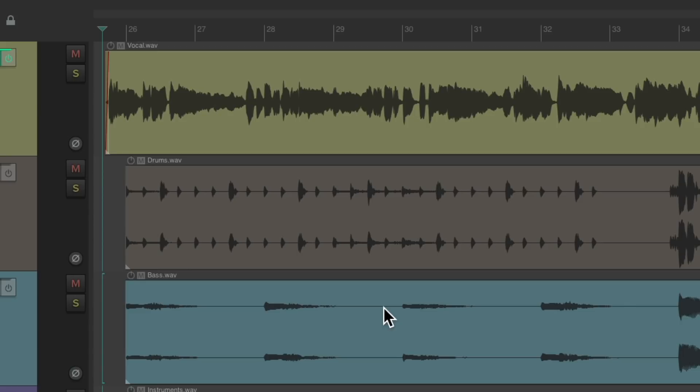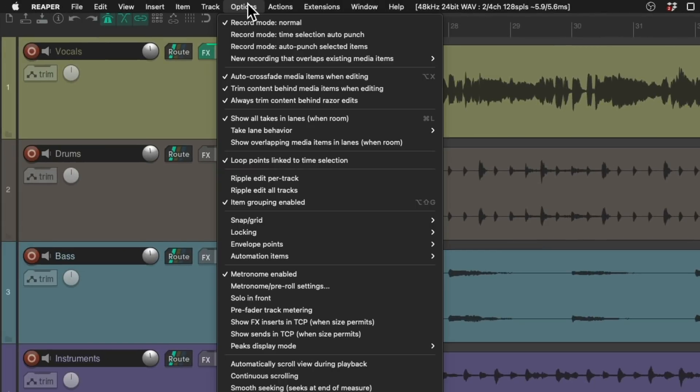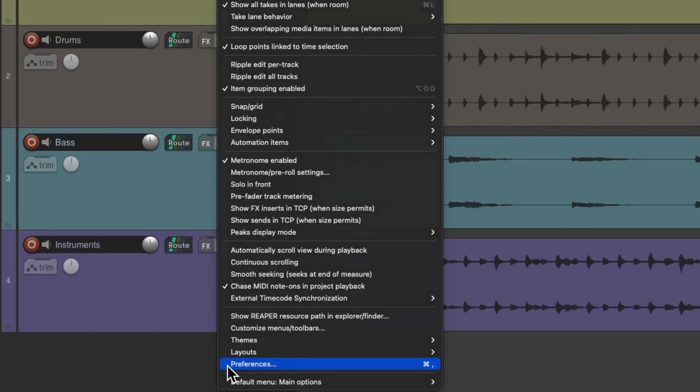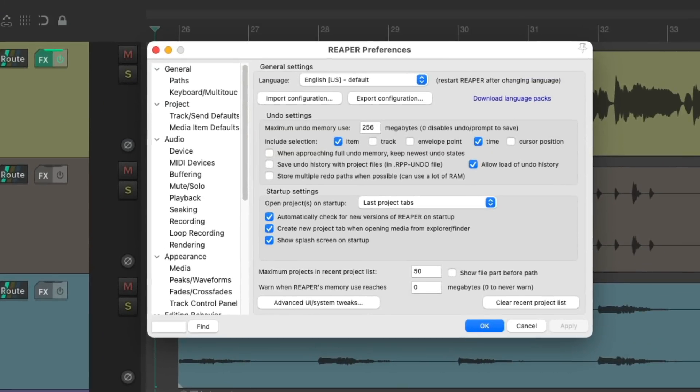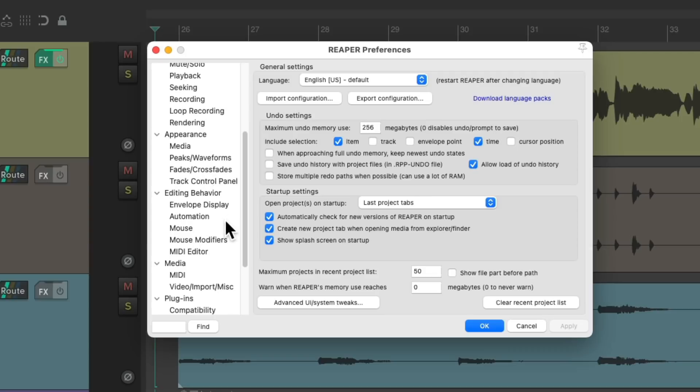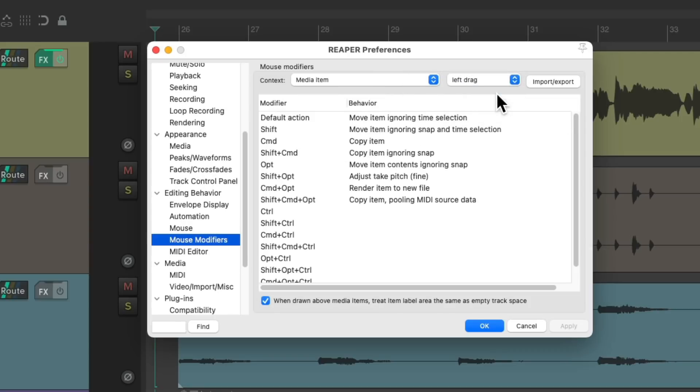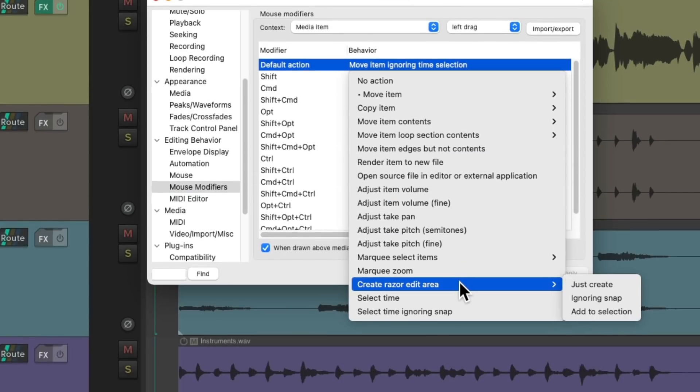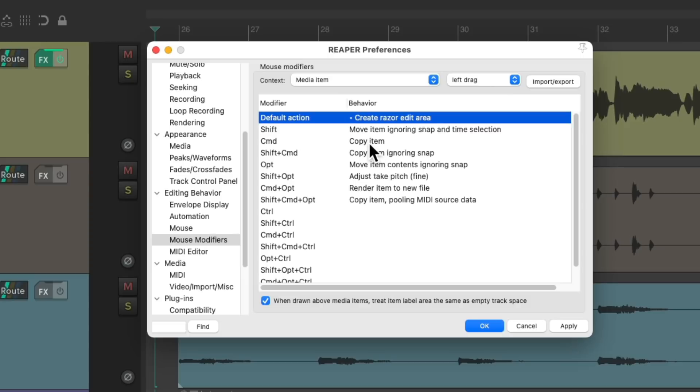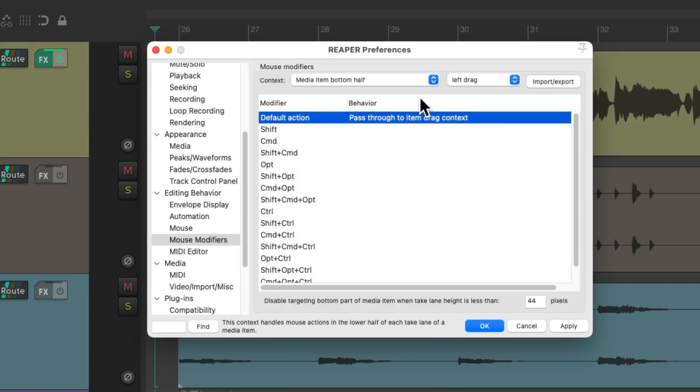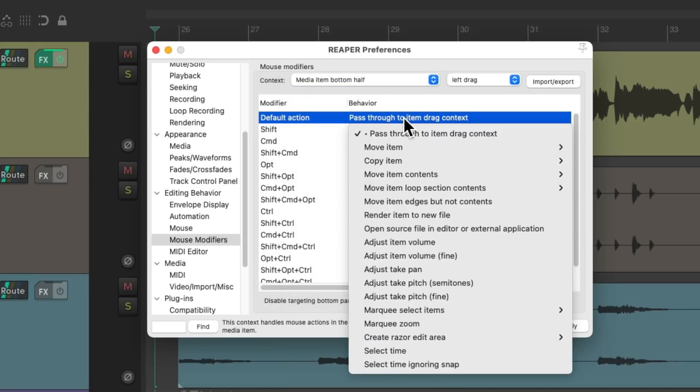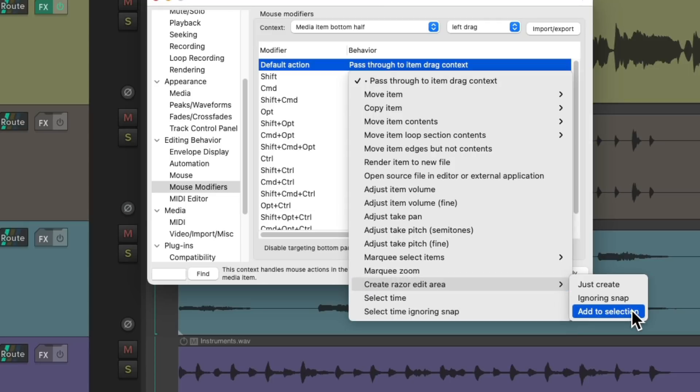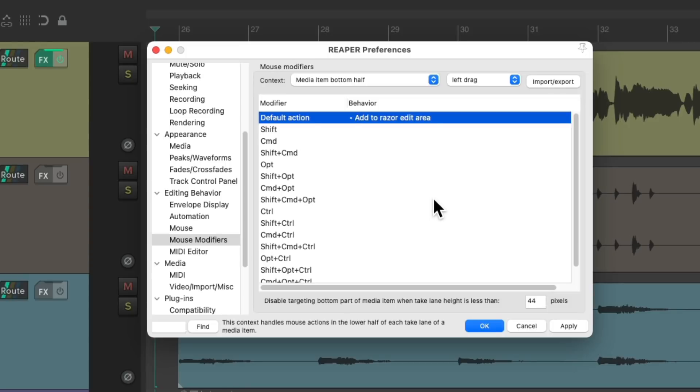The first thing I would do is go to the Options menu and go down here to Preferences. Then I would scroll down to Mouse Modifiers, under Media Item, left-drag, and change the default action to Create Razor Edit. And do the same thing for Media Item bottom half, but for this one, create Razor Edit and add it to the selection so we can create multiple Razor Edits.